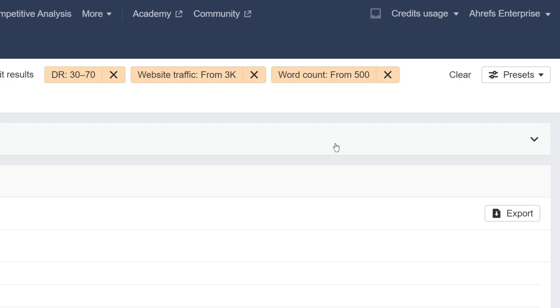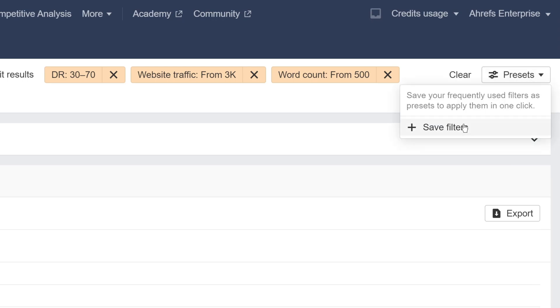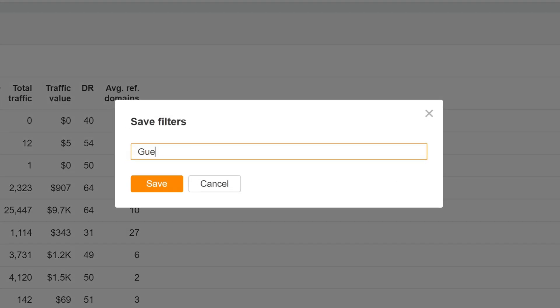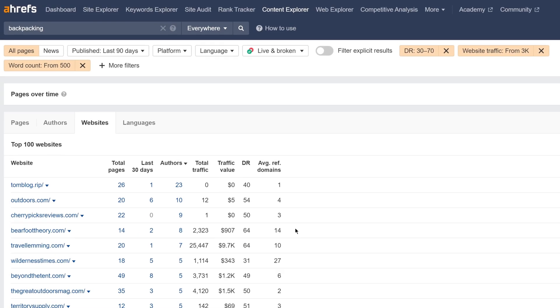And finally, we're down to Content Explorer. It's now possible to save any filters as presets and access them with one click. All top-level filters are supported, while created presets are saved per user and not shared across the workspace.